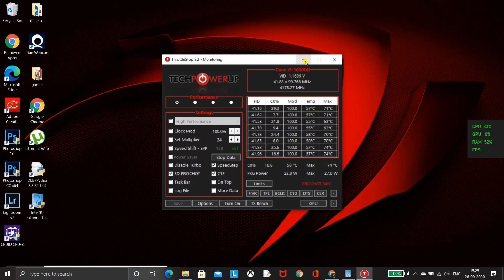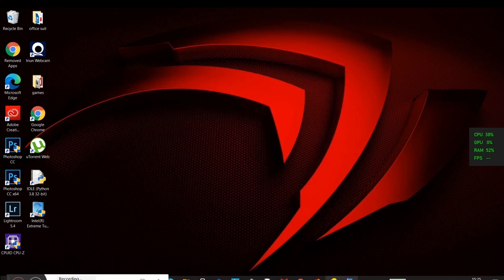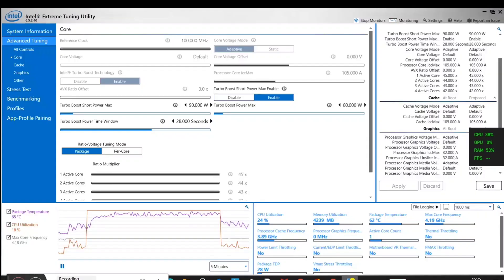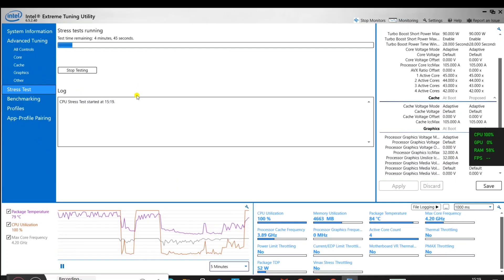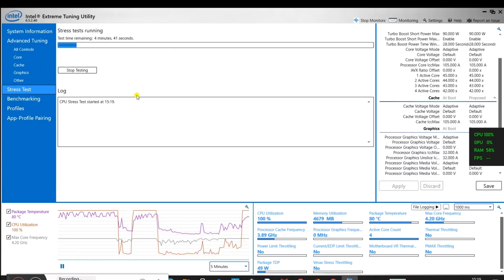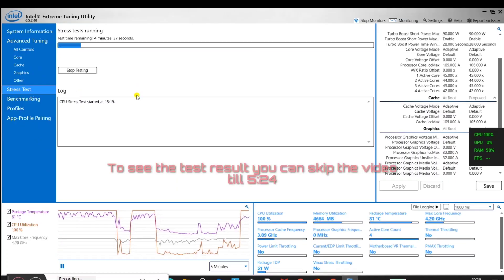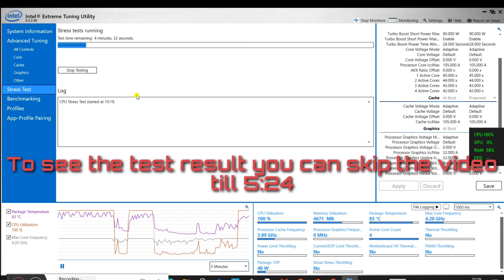Now let's go back to the Intel Extreme Tuning Utility software and quickly start the CPU stress test again. I will just fast forward this video at 2x speed.